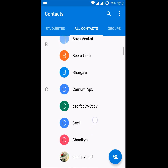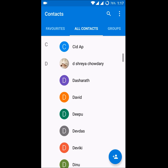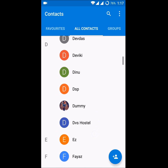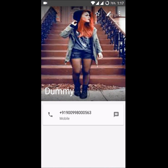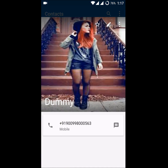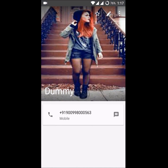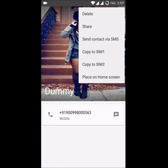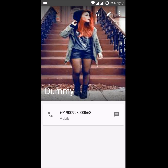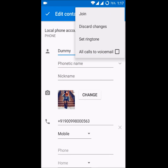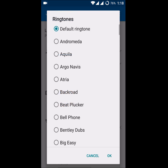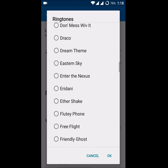Just open the contacts app and go to the particular contact for which you want to set a ringtone. For this tutorial I'm going to show you with a dummy contact. Open the contact and at the top right corner you can see three dots. But before that, you need to click on the edit symbol — the pencil symbol. Click on the edit symbol and then click on the three dots.